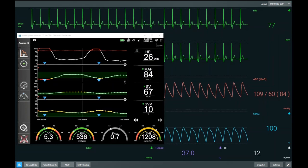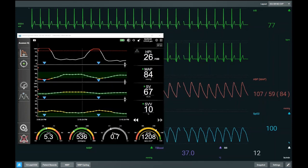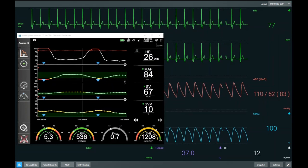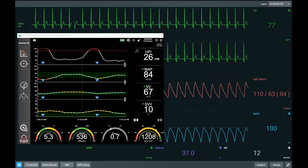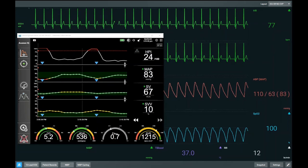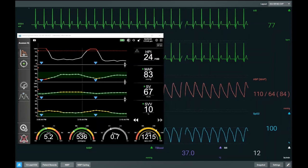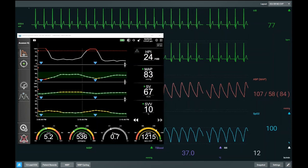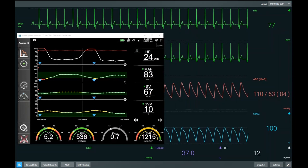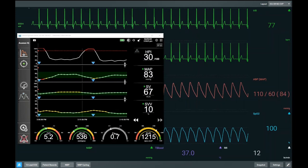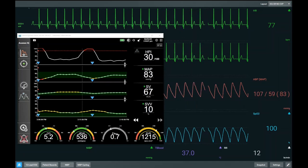We can also use Eadyne to decide whether the intervention we're about to give is the correct intervention. We can use Eadyne not only to tell us whether giving fluid will increase blood pressure, but also to see whether giving fluid will have no effect on blood pressure — thereby stopping us from giving an intervention that doesn't have the desired effect.